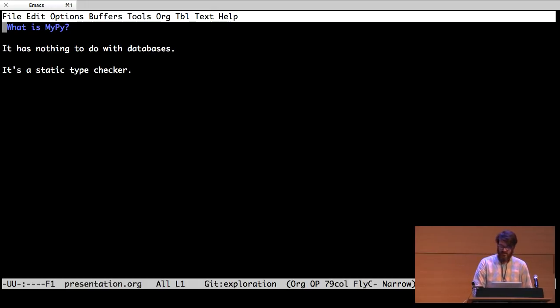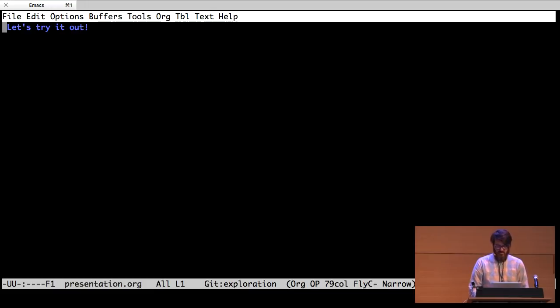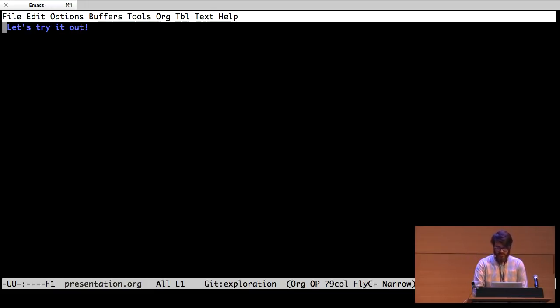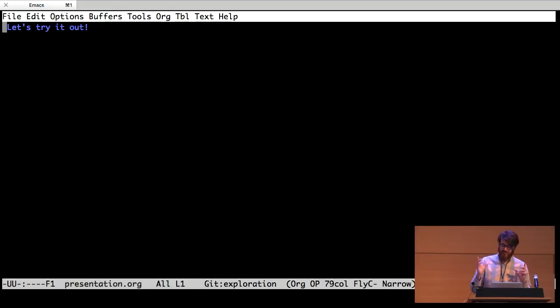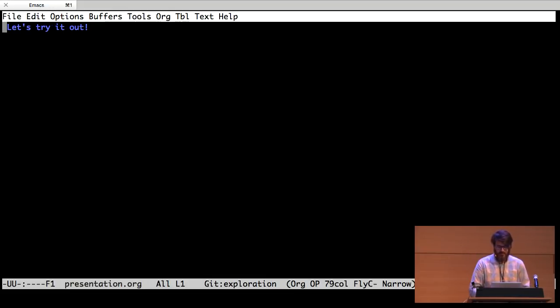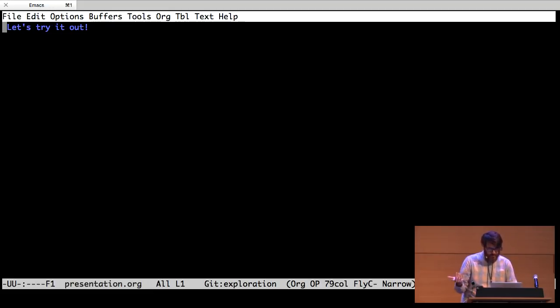And it uses type annotations if you're using a version of Python that supports type annotations in the syntax. Alternatively, you can run it against old code, you can run it against Python 2 code, and you do your type annotations in comments and it can parse the comments out and figure out the types.